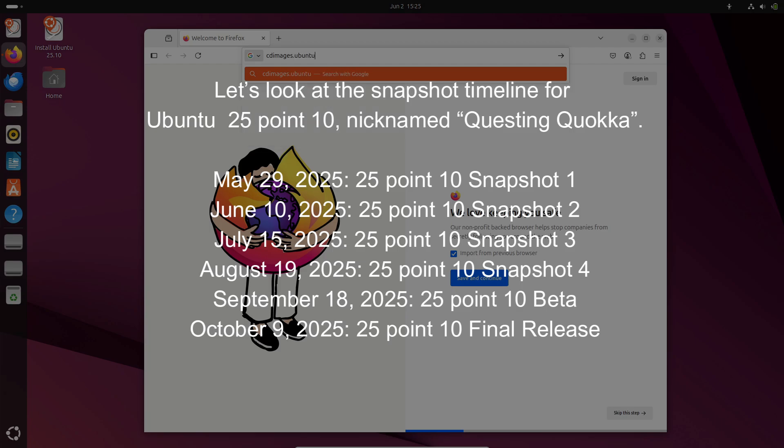July 15, 2025: 25.10 Snapshot 3. August 19, 2025: 25.10 Snapshot 4. September 18, 2025: 25.10 Beta. October 9, 2025: 25.10 Final Release.